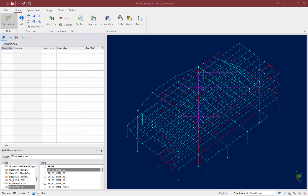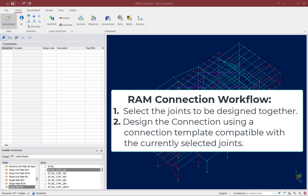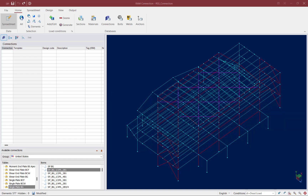We will now turn our attention to the analyzed RAM Structural System model in RAM Connection, where we will design the gravity beam-column web connections according to the AISC 360 specification, which has already been selected. Designing connections in RAM Connection is a two-step process: you start by selecting the joints you want to design together — typically joints of the same family with similar forces and joint data — and then you select a connection database compatible with the currently selected joints. I find it easiest to work one level at a time, so I'm going to isolate the first floor level.